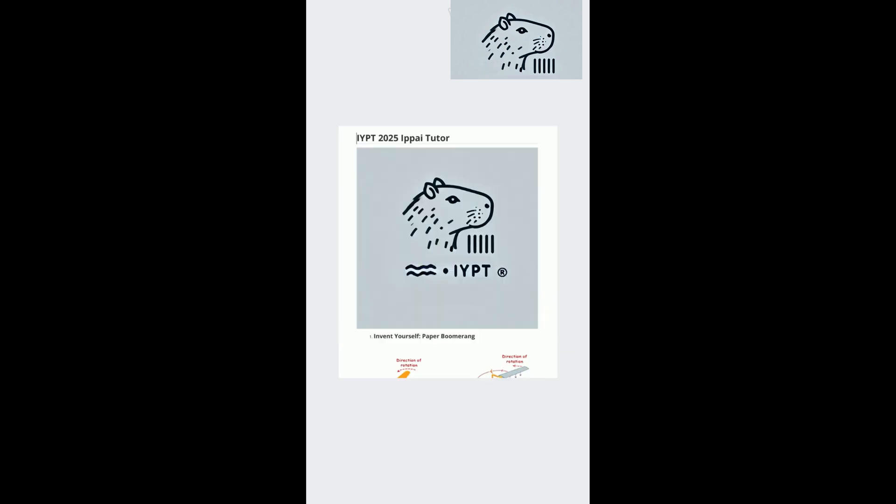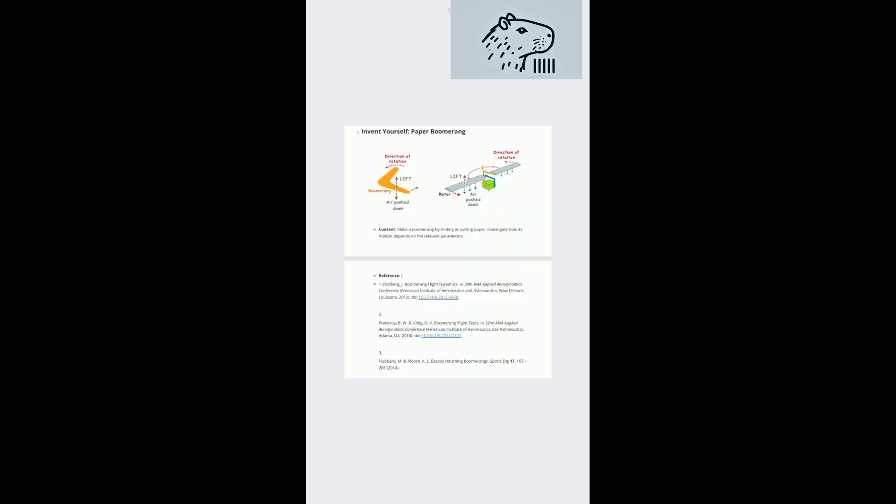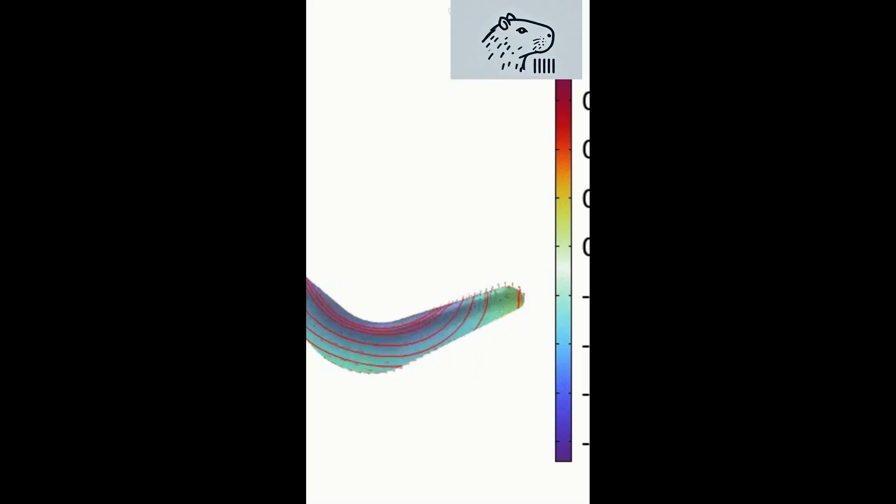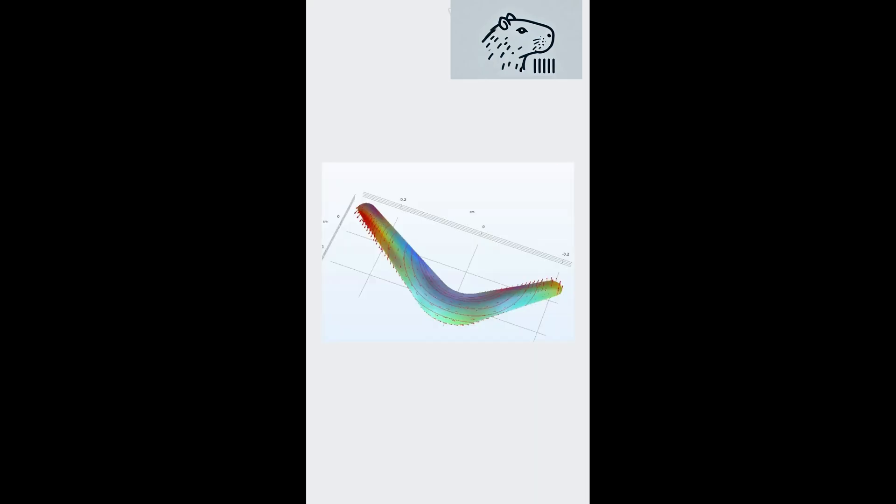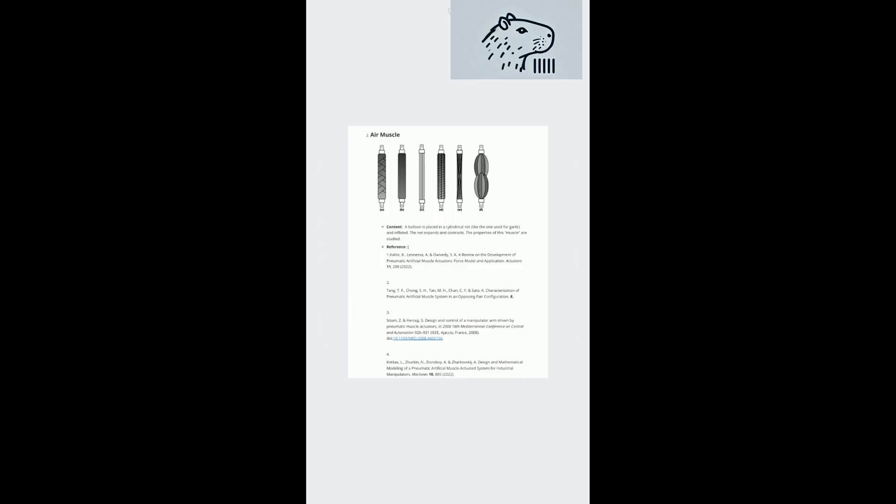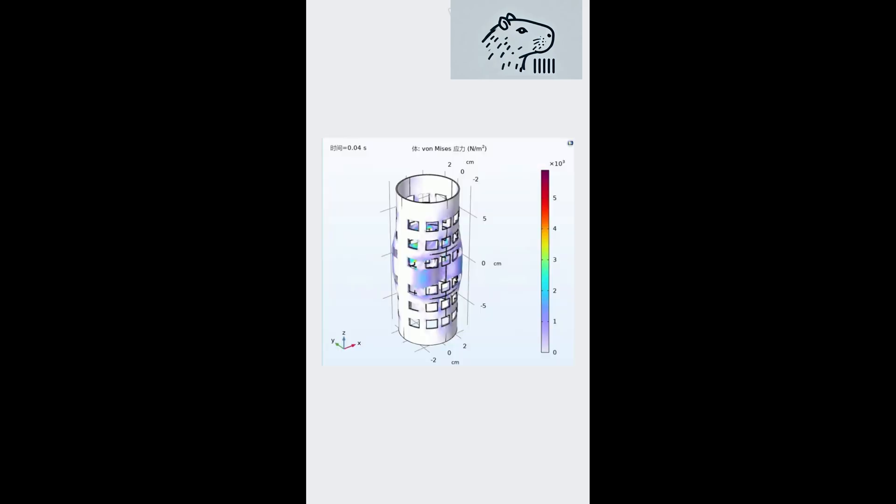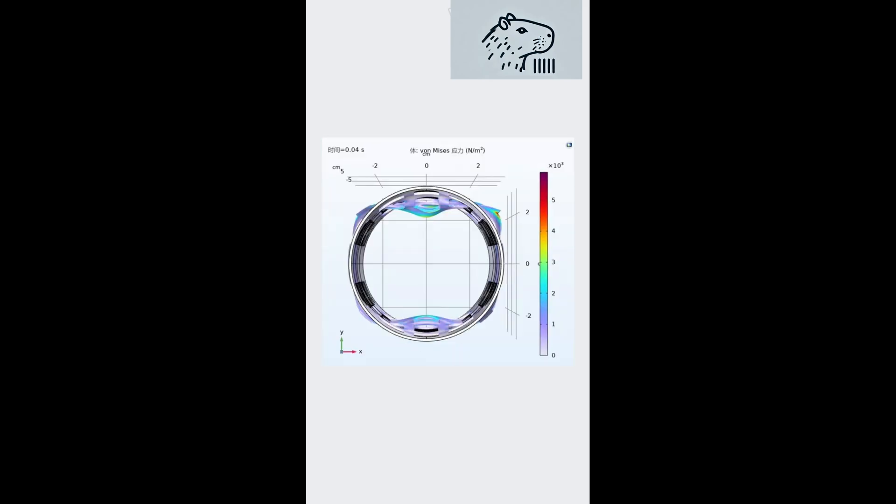We understand what these competitions mean to you. Success isn't just about mastering the basics, it's about deeply understanding complex physics theories and applying them skillfully in simulations.